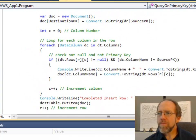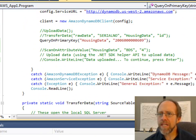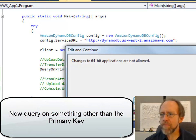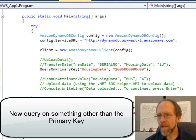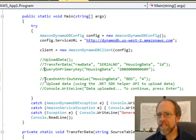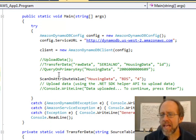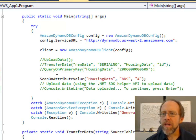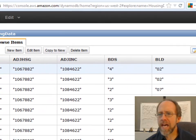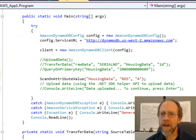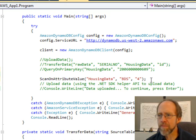What if you just need to query on something in the table that's not the primary key? Well, it's not really a query in this case — it's a scan. It does have to scan the entire table until it finds the values to return. I'm going to look at my data and try to find all the primary keys of everything that has BDS — which is a table column — equal to 4. The function call is: housing data, BDS, and 4.